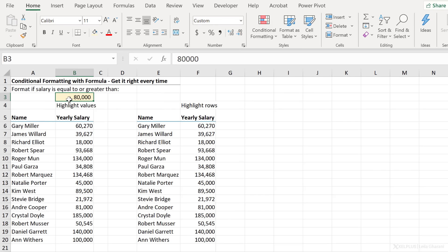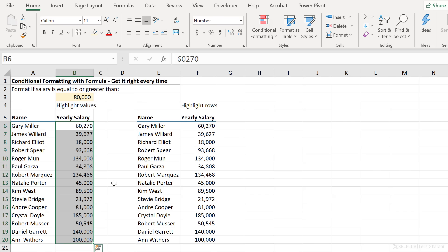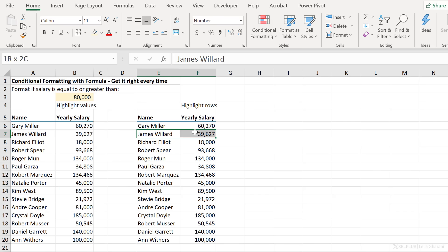So I'm going to do two different versions of this. In the first version, I just want to highlight the values. In the second version, I want to highlight the rows where this condition is true.